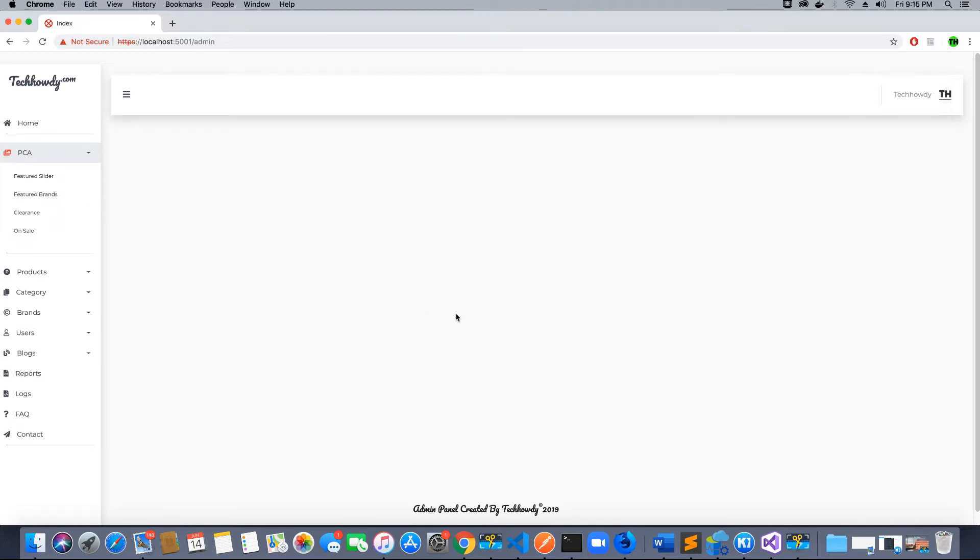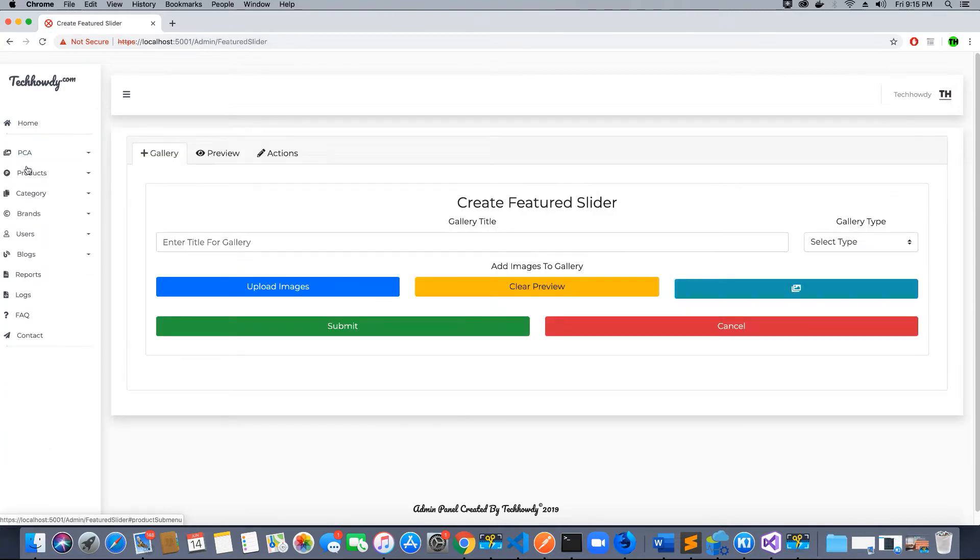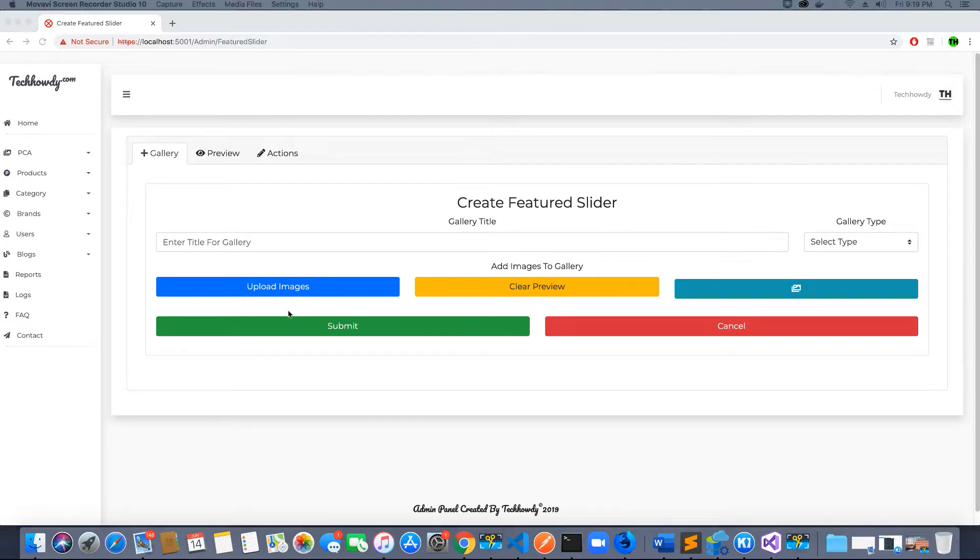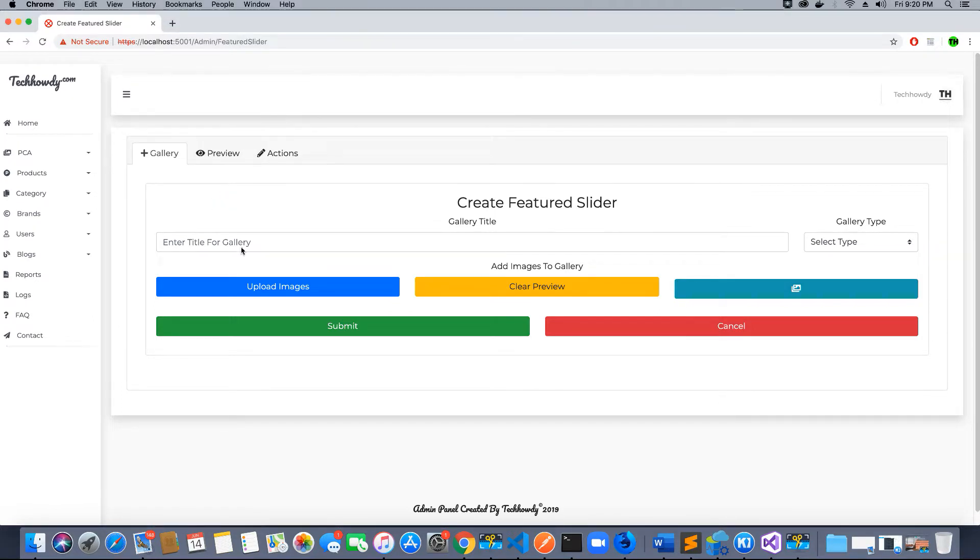For the first phase of this application, we will be creating an image slider and the featured slider component. We have the featured slider image section which can be used to create the slider. Now let's understand how we create a slider for showing it on our home page.